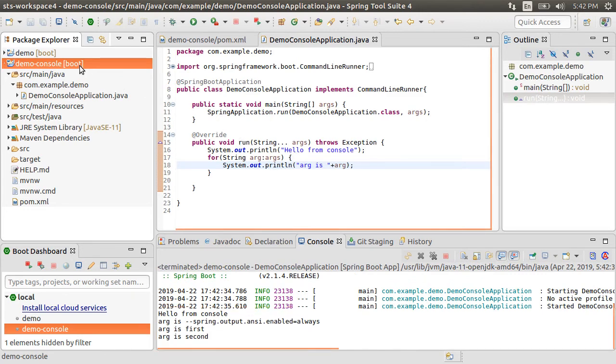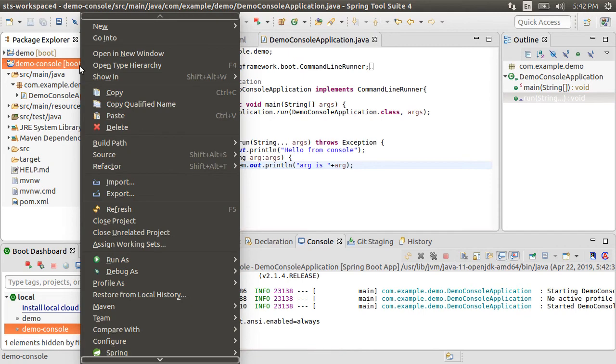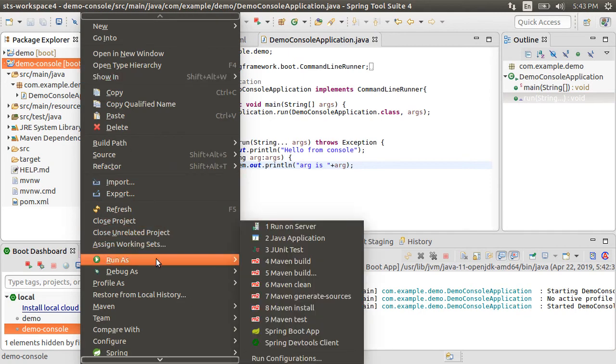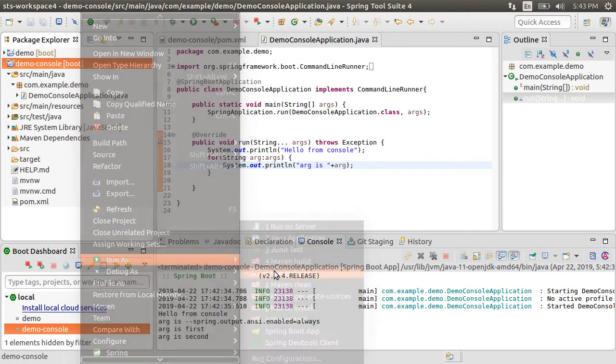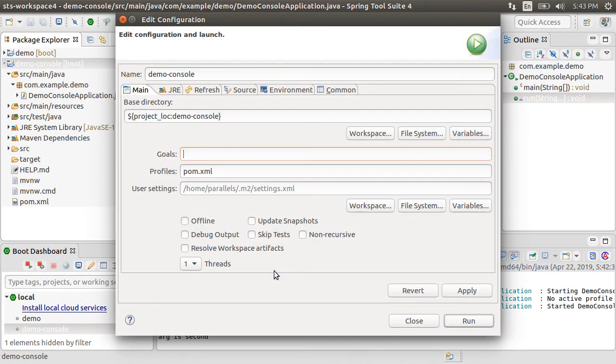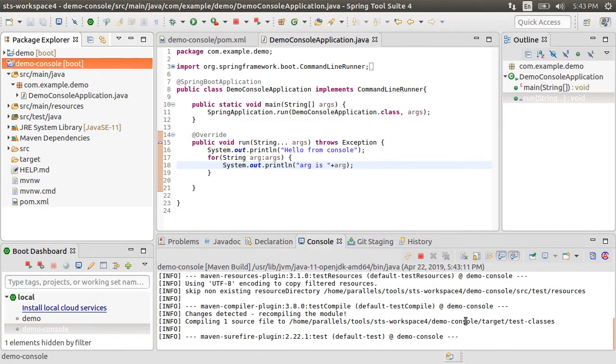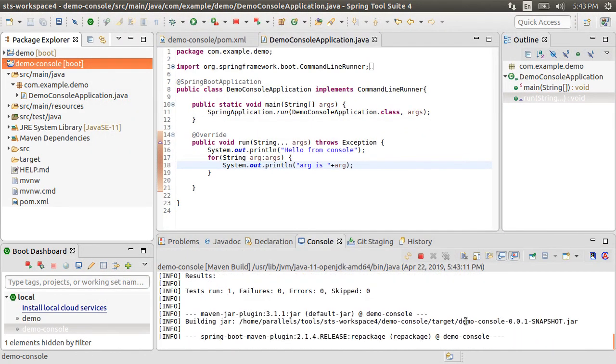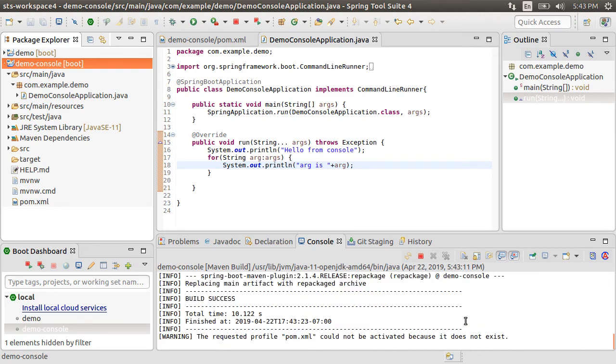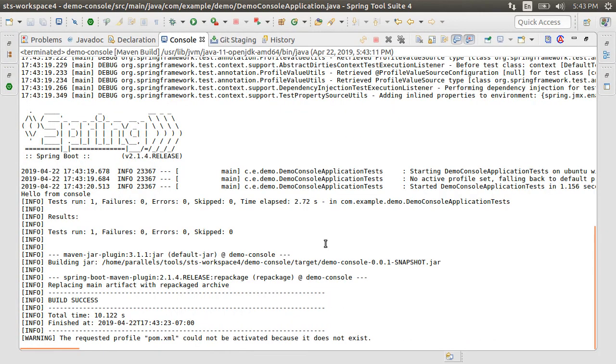Let's package our application as a jar by right clicking, choosing run as, Maven build, put the goal as package, click run. It creates a jar for us in the target folder.